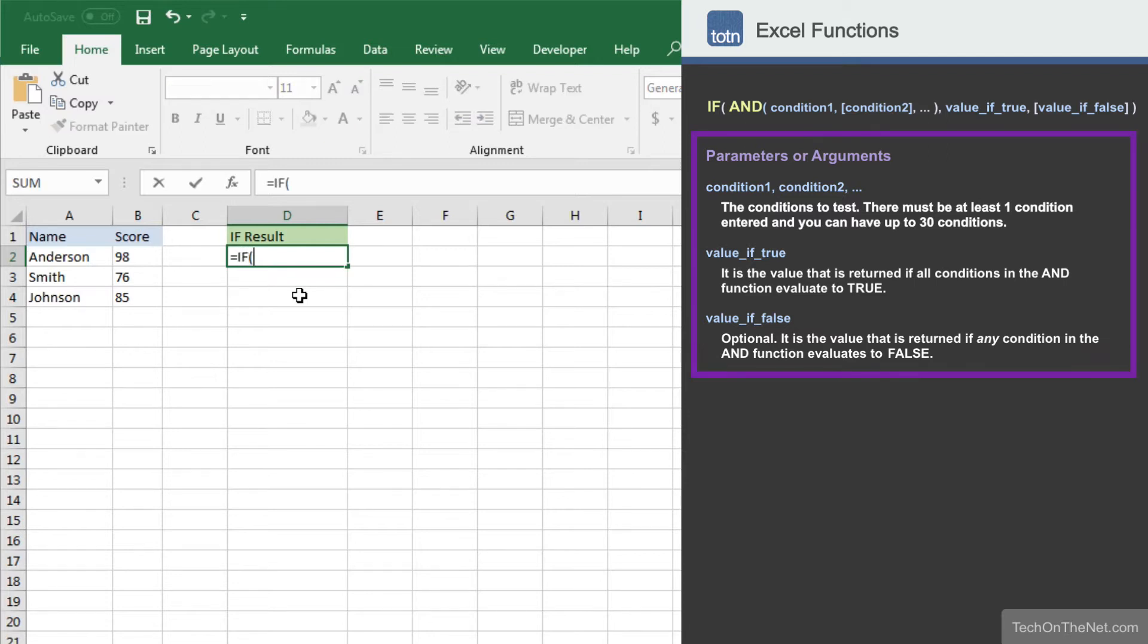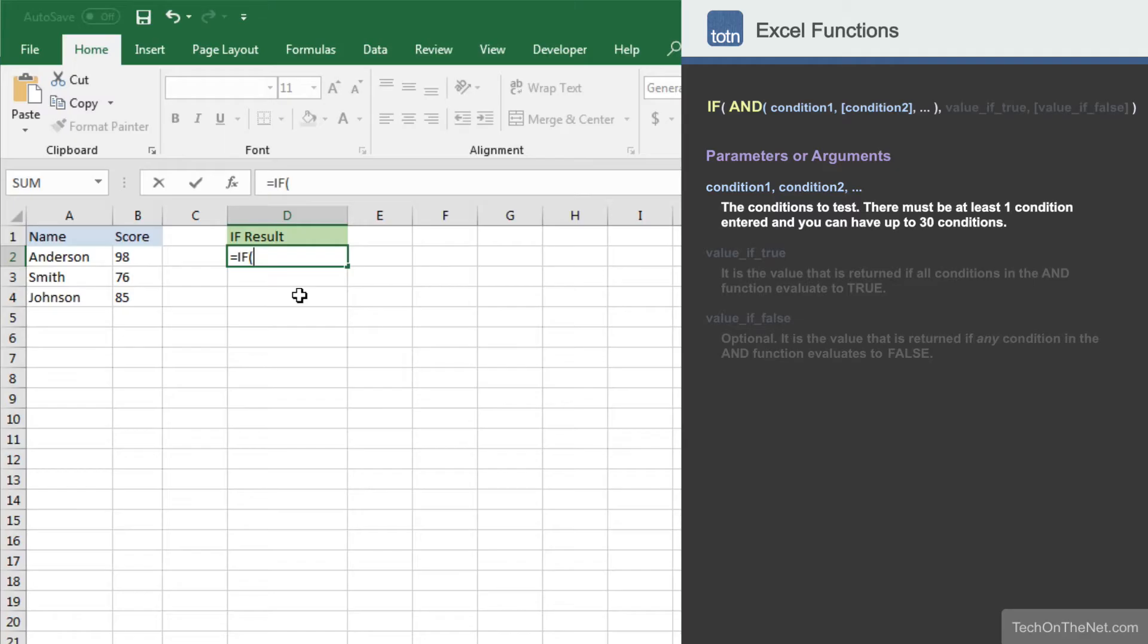As you can see, our formula can take three parameters. In the first parameter, we will need to enter the condition to test for.